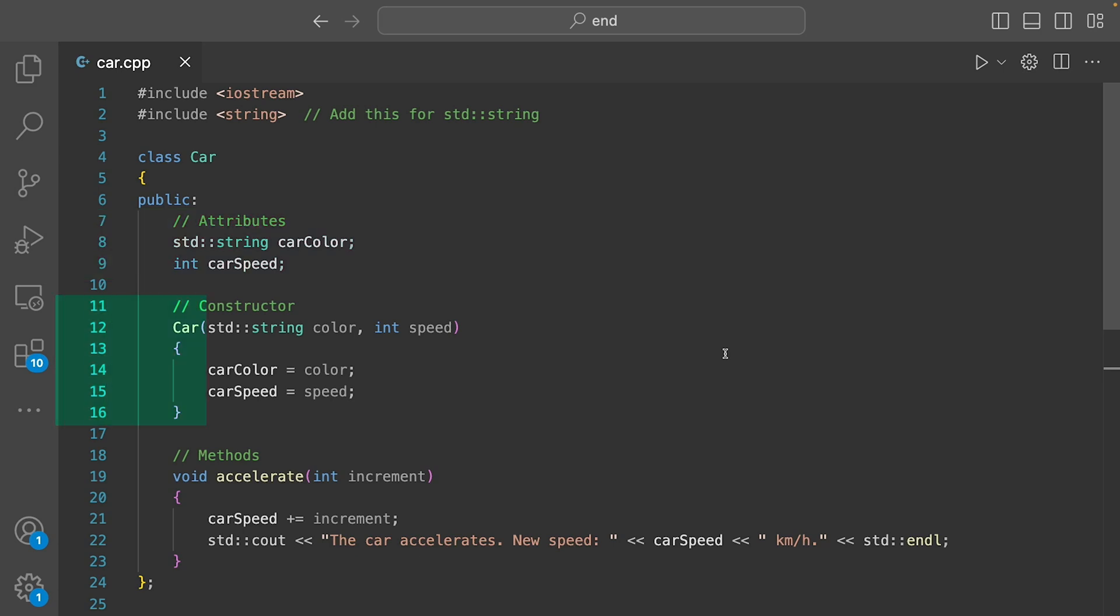Then we have the constructor. This part is what helps us create a car with specific characteristics, like its color and how fast it goes.